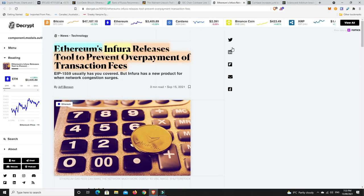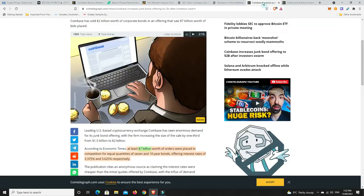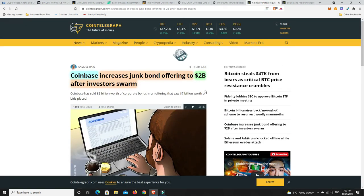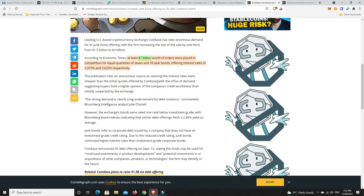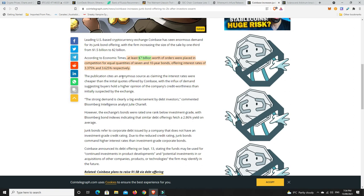Coinbase. They have raised another $2 billion, increasing their junk bonds. And investors are swarming all over it. It goes down here to say at least $7 billion worth of orders were placed in competition for equal quantities of 7 and 10-year bonds, offering interest rates of 3.375%, and 3.625%, respectively. So, people are jumping all over these because you get bonds from anywhere else. They're paying a whole lot less. And you put your money in a bank, I mean, they're paying less than a percent. So, 3% is pretty low in the kind of crypto space.